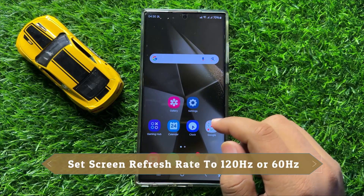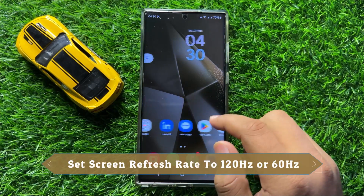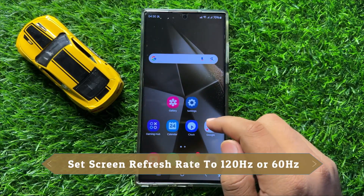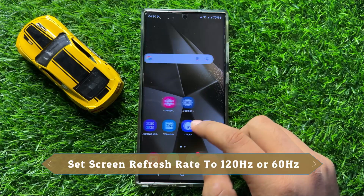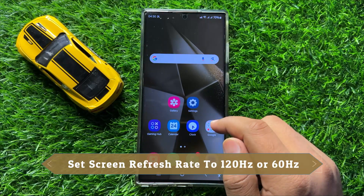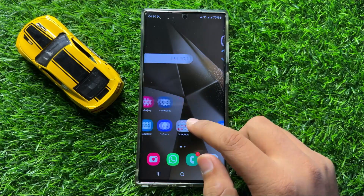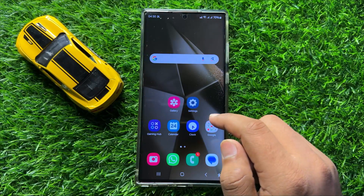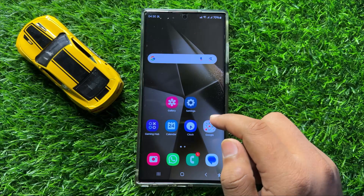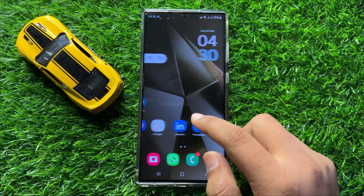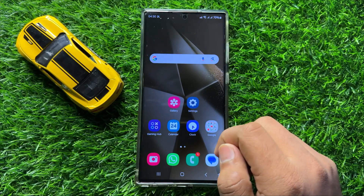Hello everyone. In this video I will show you how to set the screen refresh rate to 120Hz or 60Hz in Samsung Galaxy S24 Ultra.